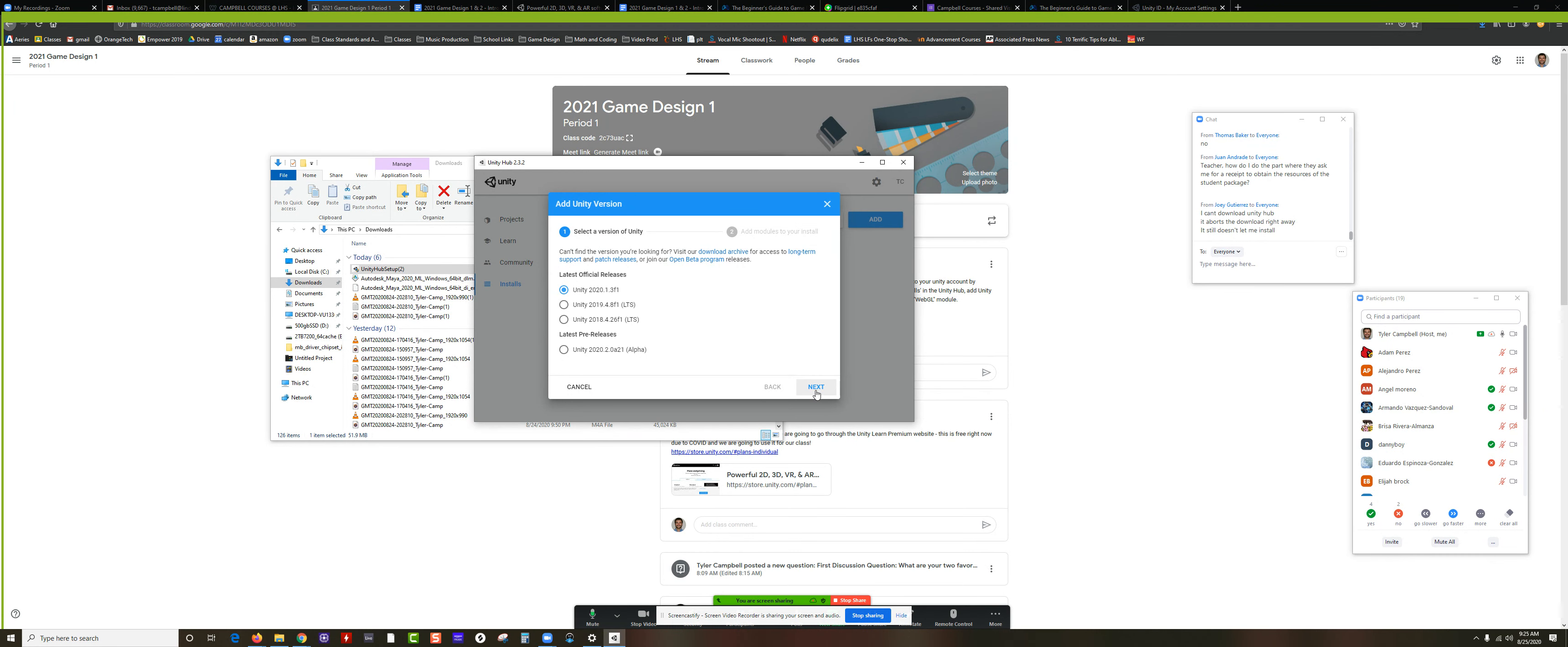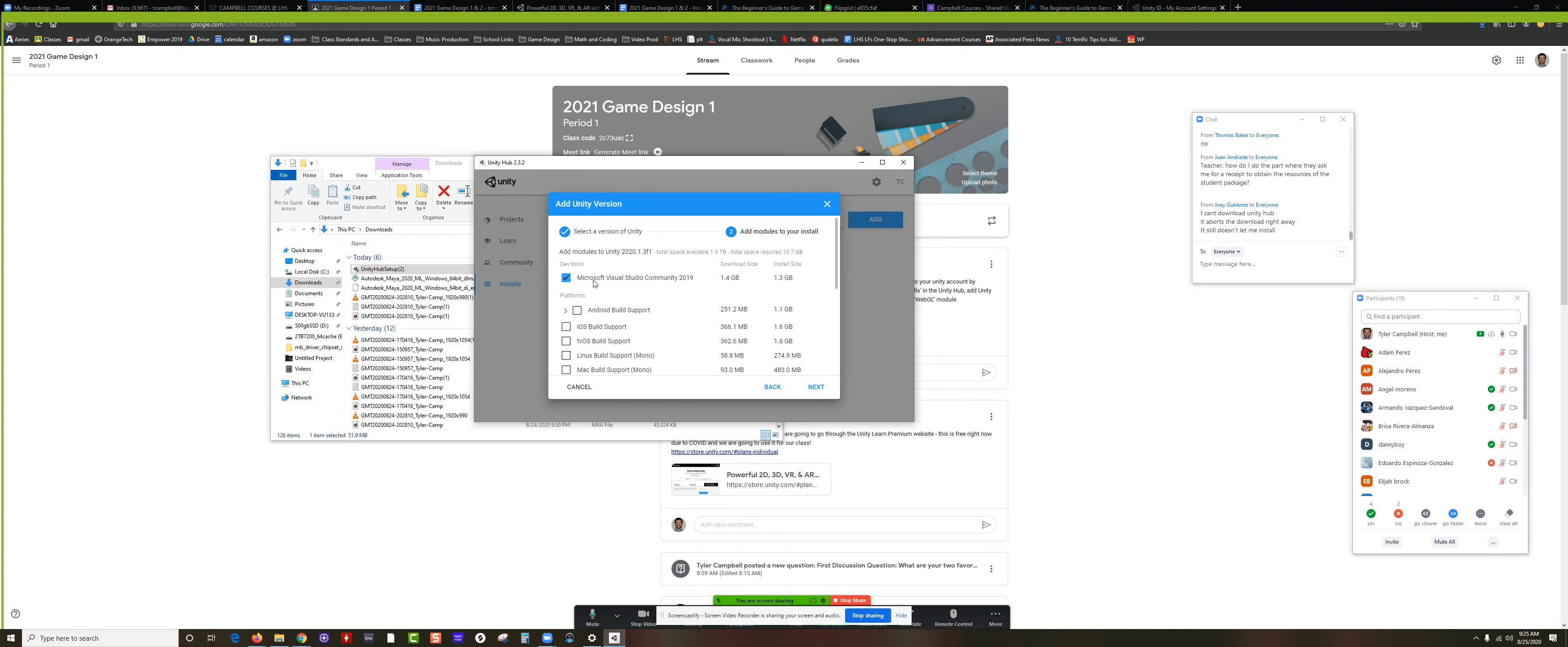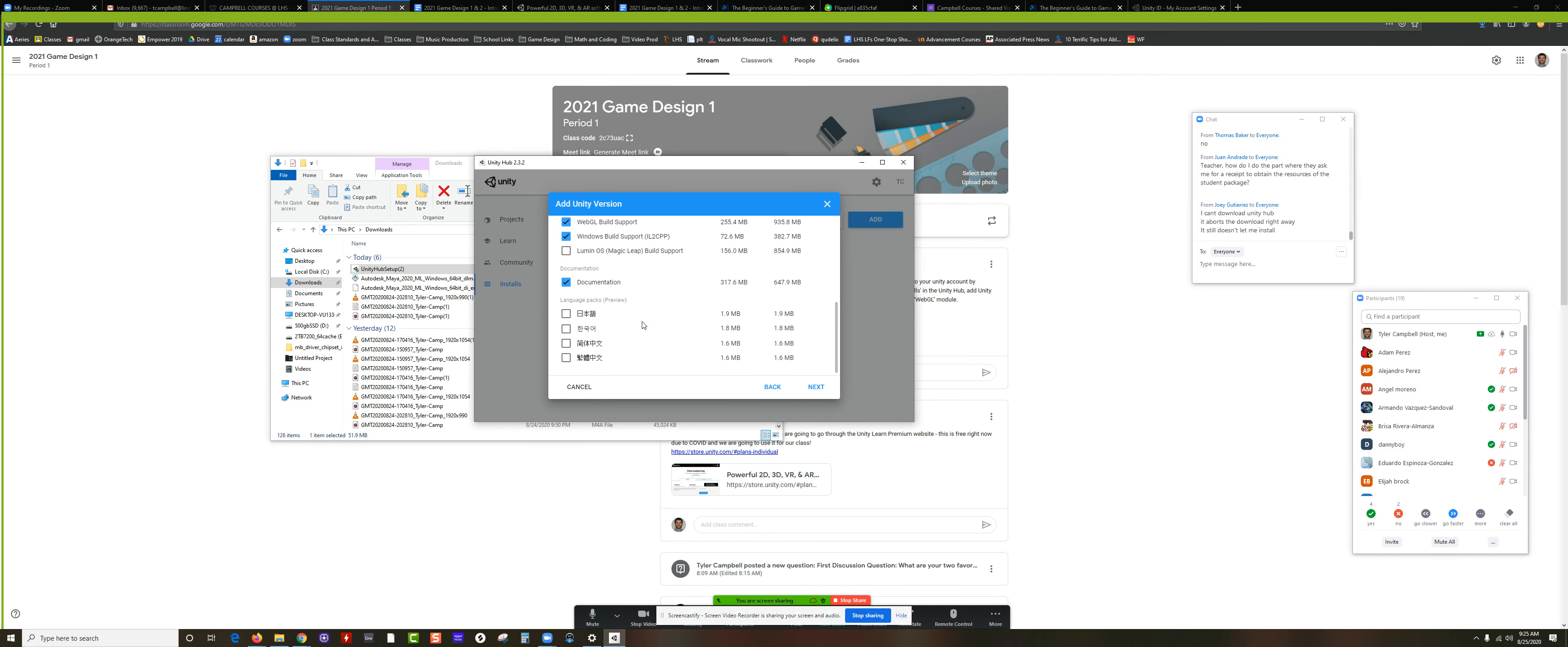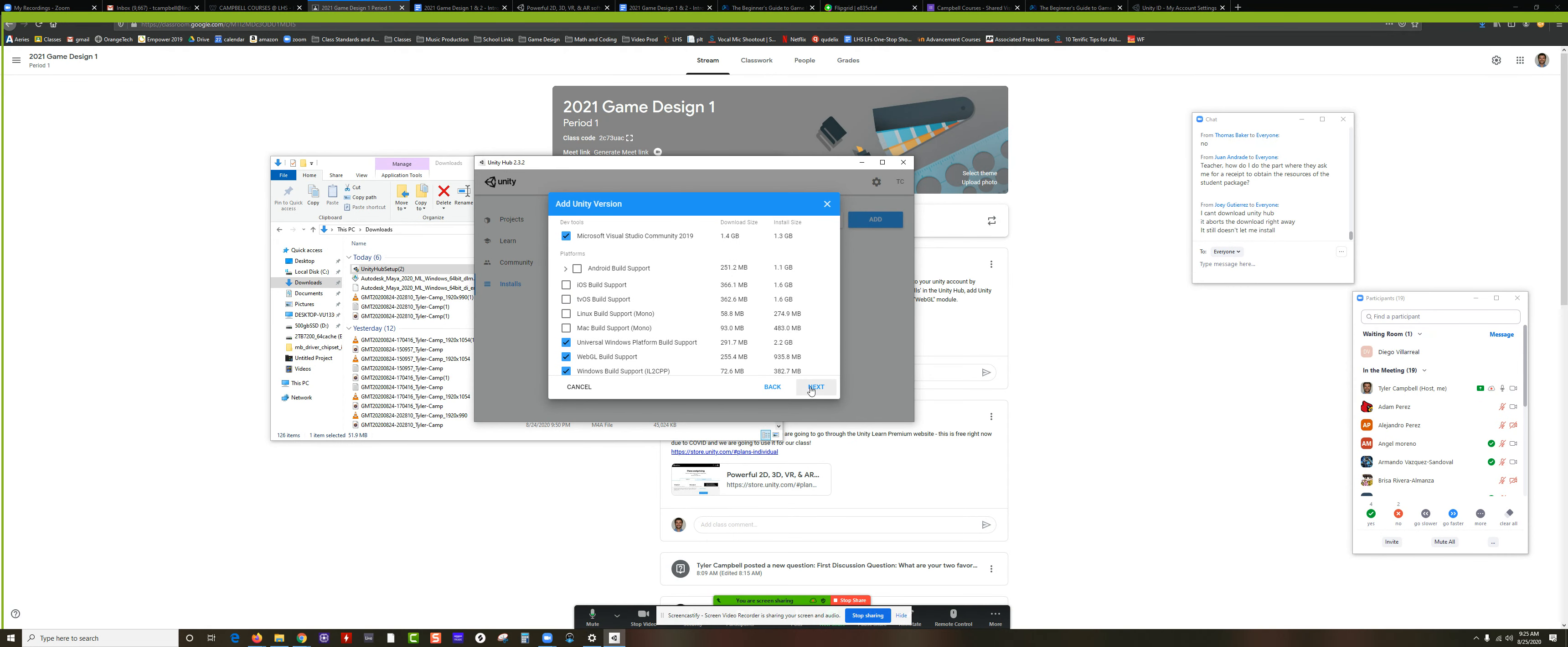Here's really important guys. Make sure that you have Visual Studio Community turned on. That's the most important thing. That's the app we use to actually write our code. So we check that one and then we also check WebGL Build Support. I would also do Universal Windows and maybe Windows as well, but those aren't super important. Make sure the documentation is turned on.